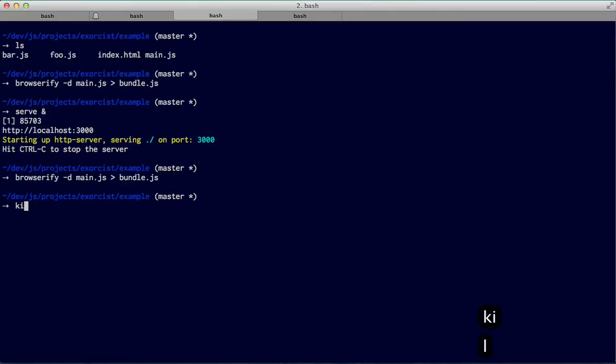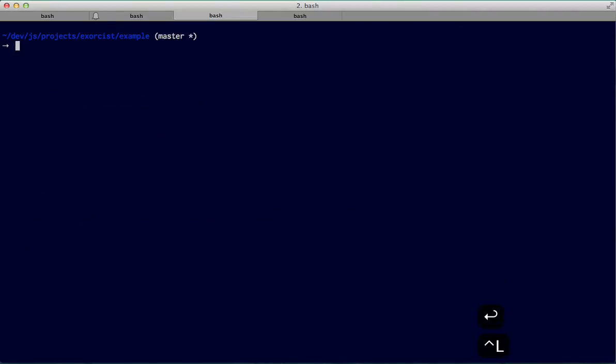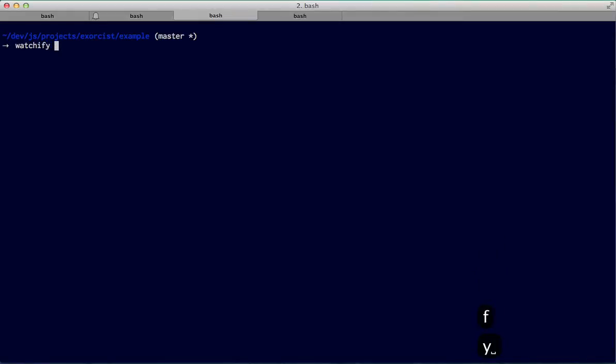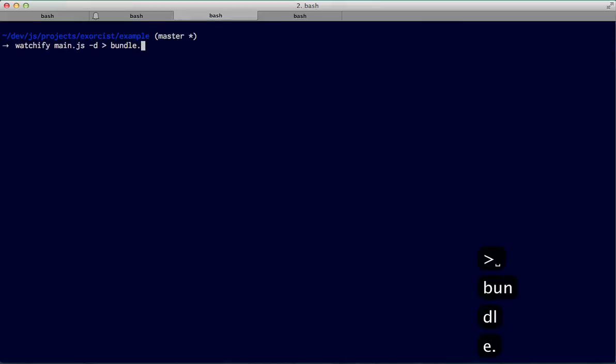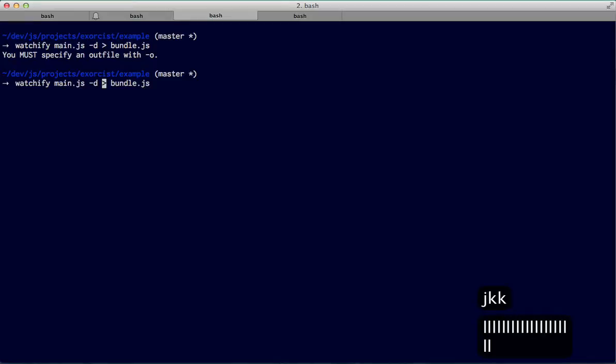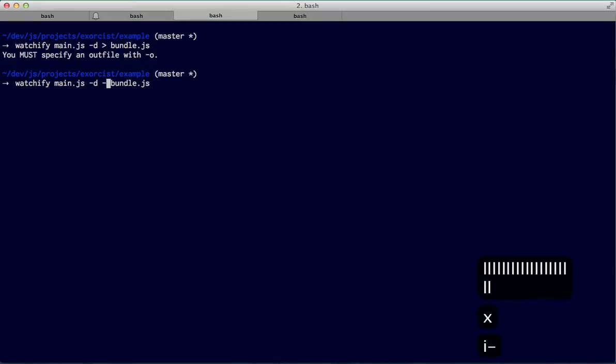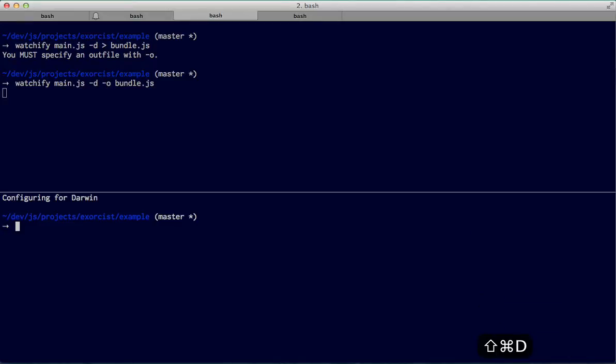So first of all, let's kill the server that's still running. And now instead of typing Browserify, we're just going to type Watchify and the same command line as with Browserify. Pipe that into the bundle. And once it is an out file, you can do that. And in another terminal, we relaunch our server.